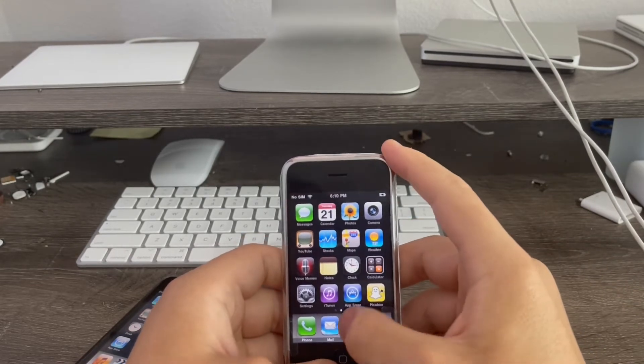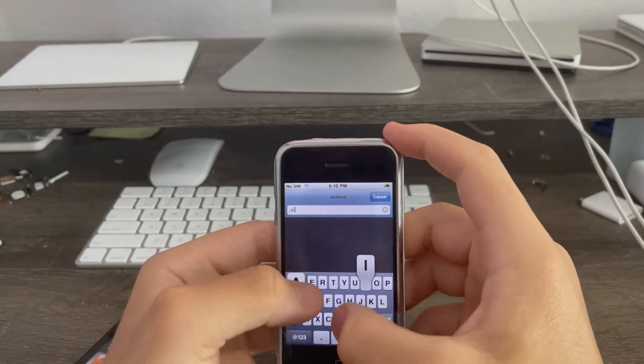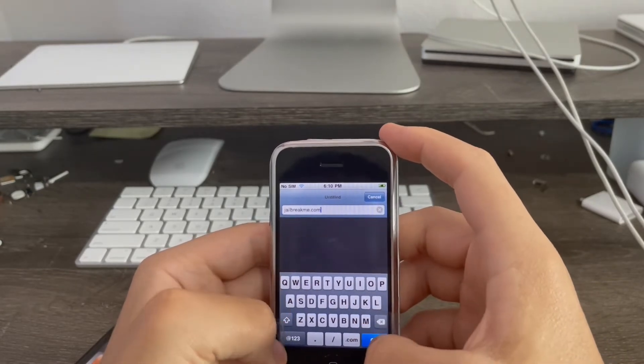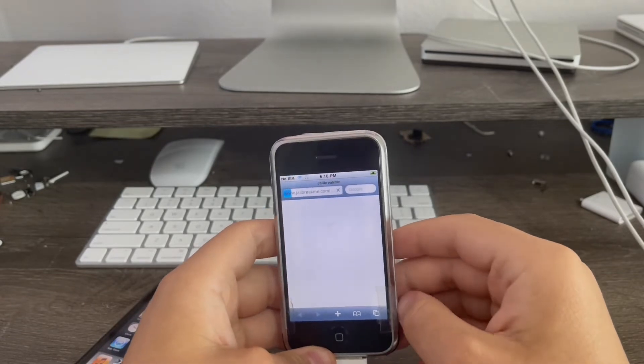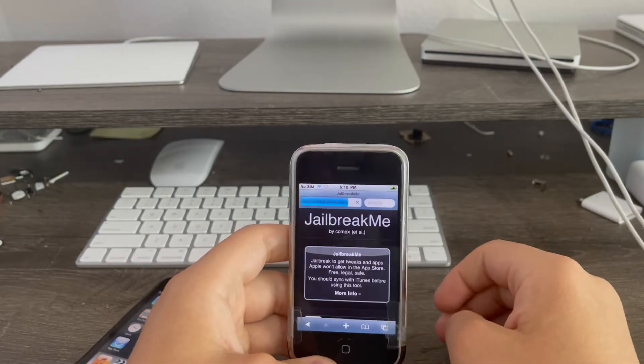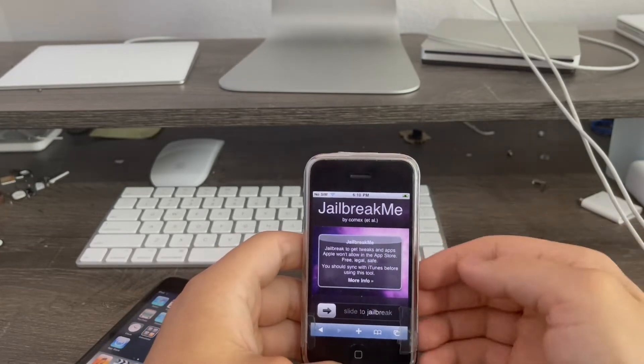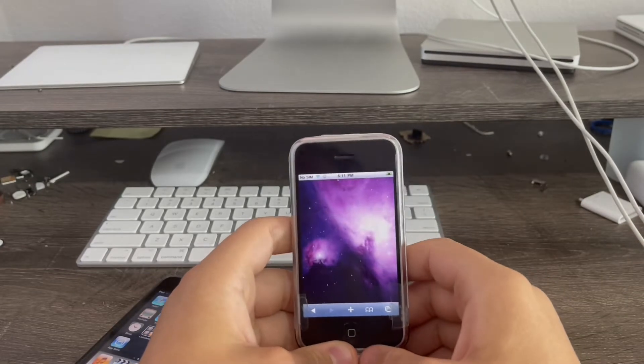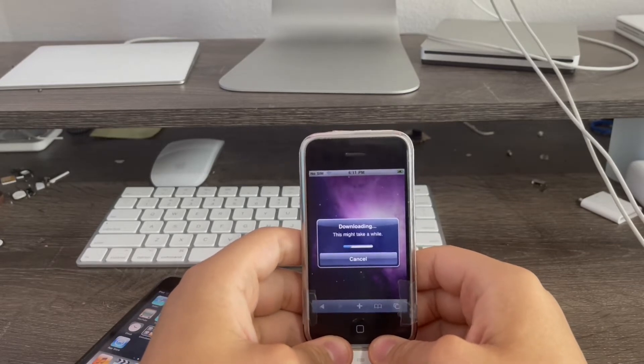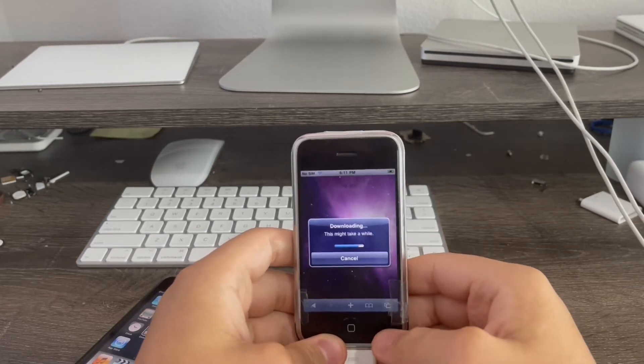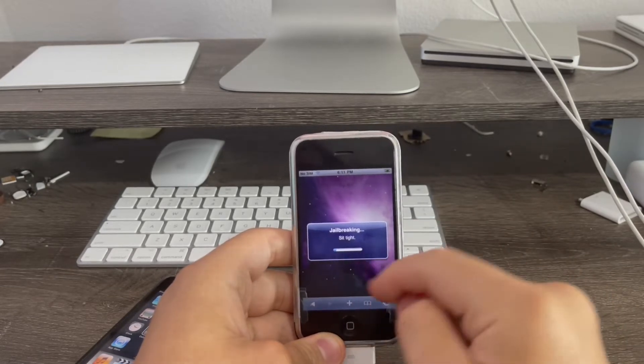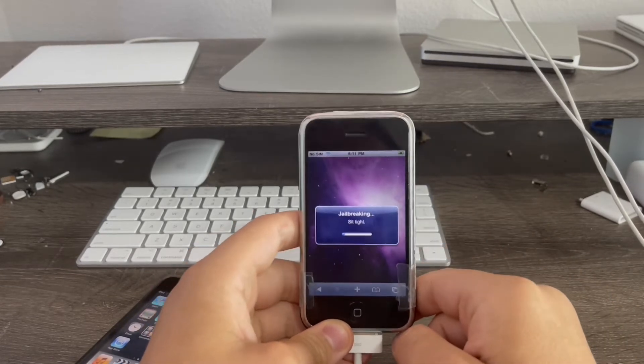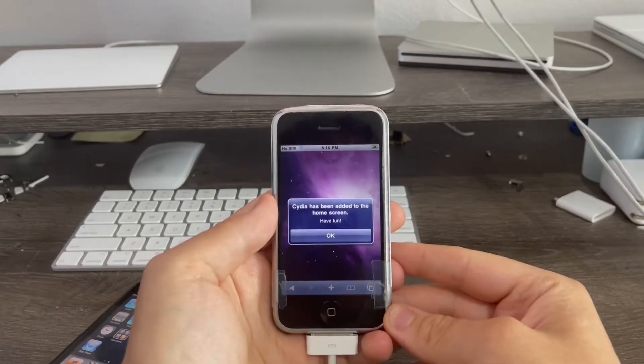The first thing is go to Safari then go to jailbreakme.com. If you're using iPhone OS 3.1.2, 3.1.3 and 4.0.1 then you'll be using jailbreakme 2.0. Then slide to jailbreak. Just like that my iPhone is now going to be jailbreaking. I'm not going to film this part where it takes four to five minutes because it'll make this video excessively long. After this is finished I'll come back.